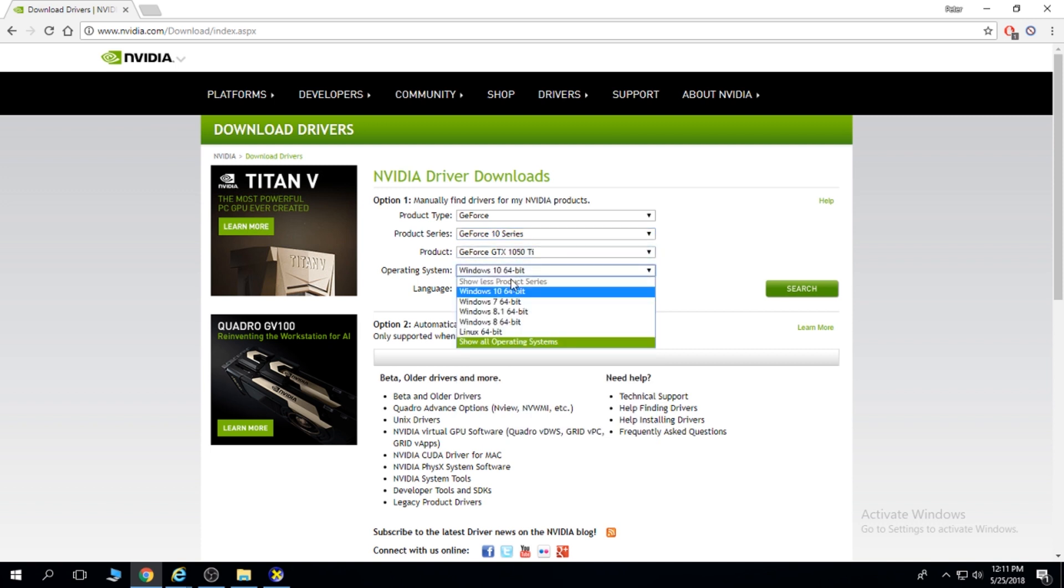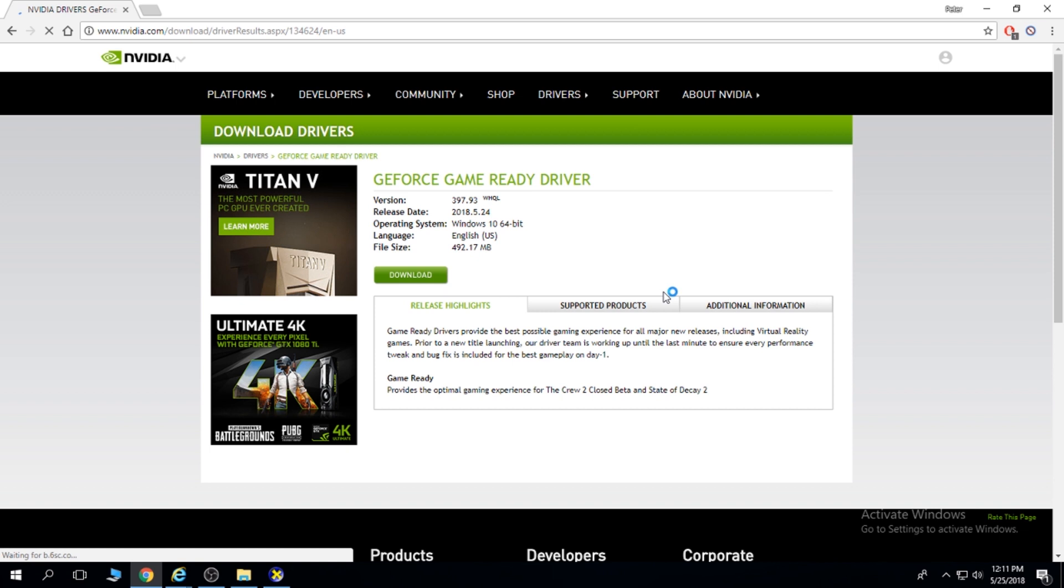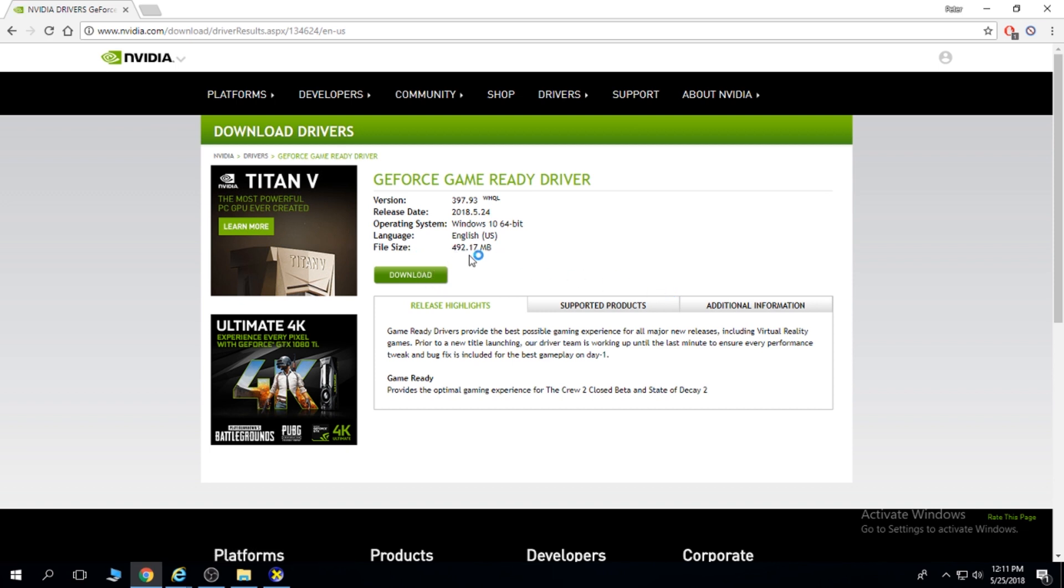Windows, you should have 64 bits if you have bought a new graphics card because you should have 8 gigs of RAM. Then click the last name and the language, English. You click search and you download and install this.